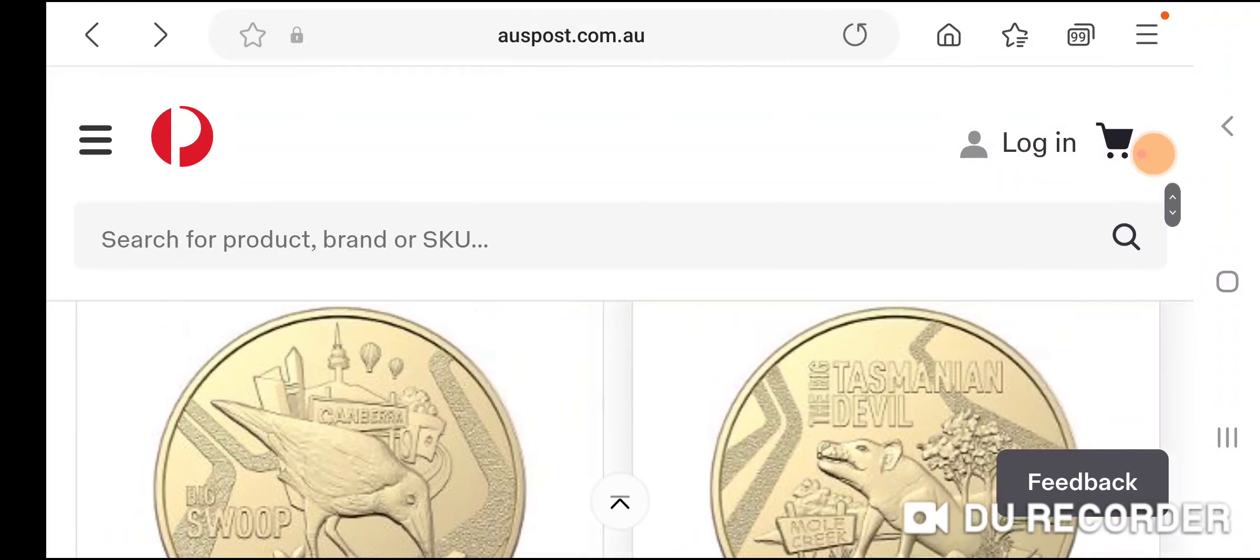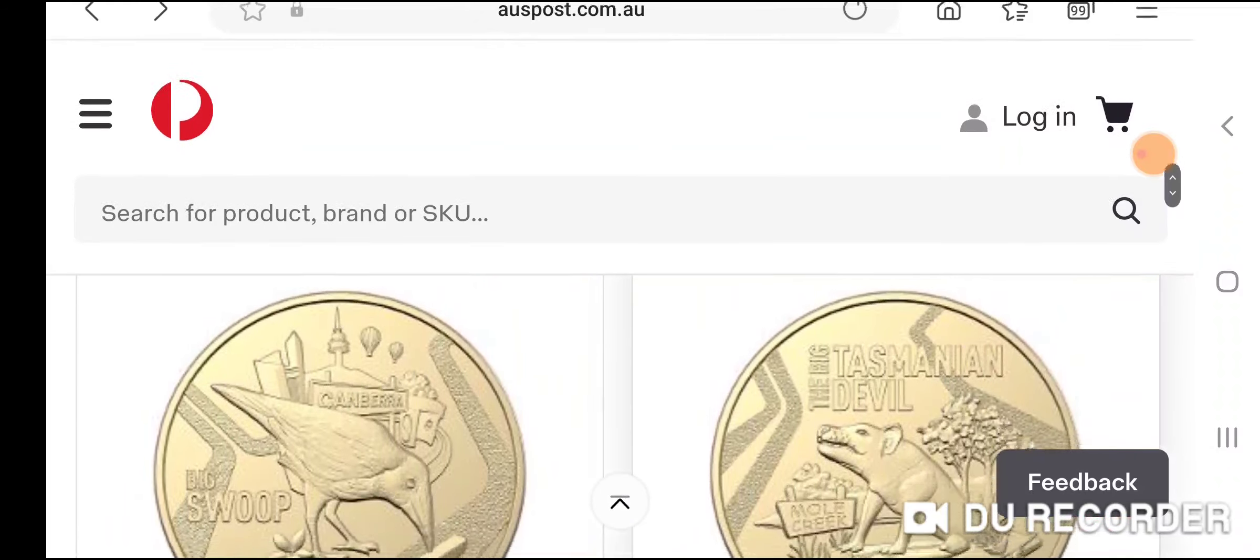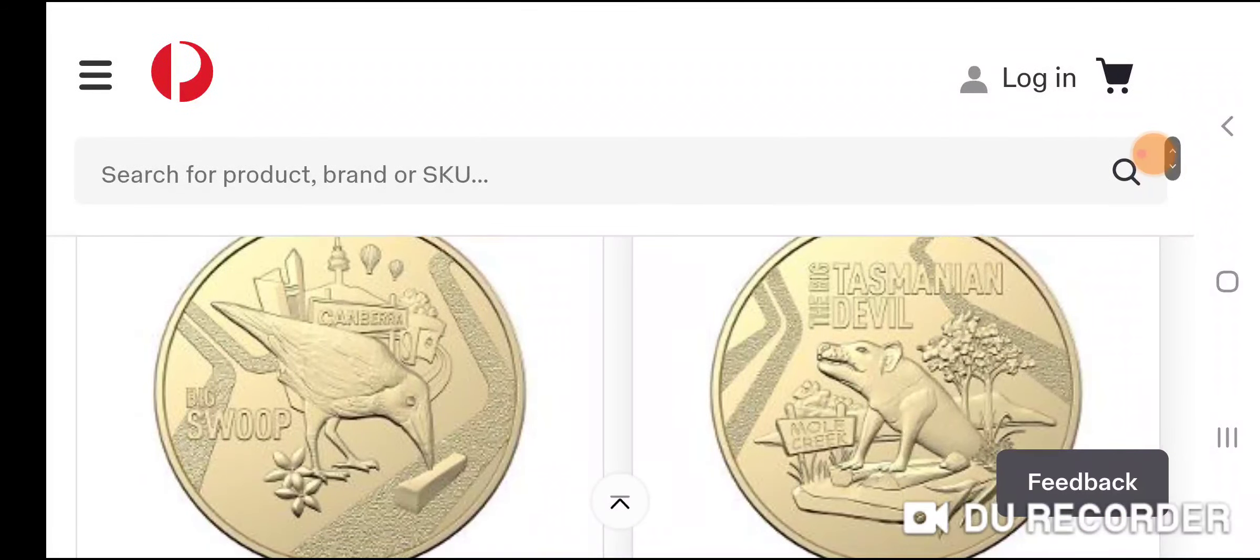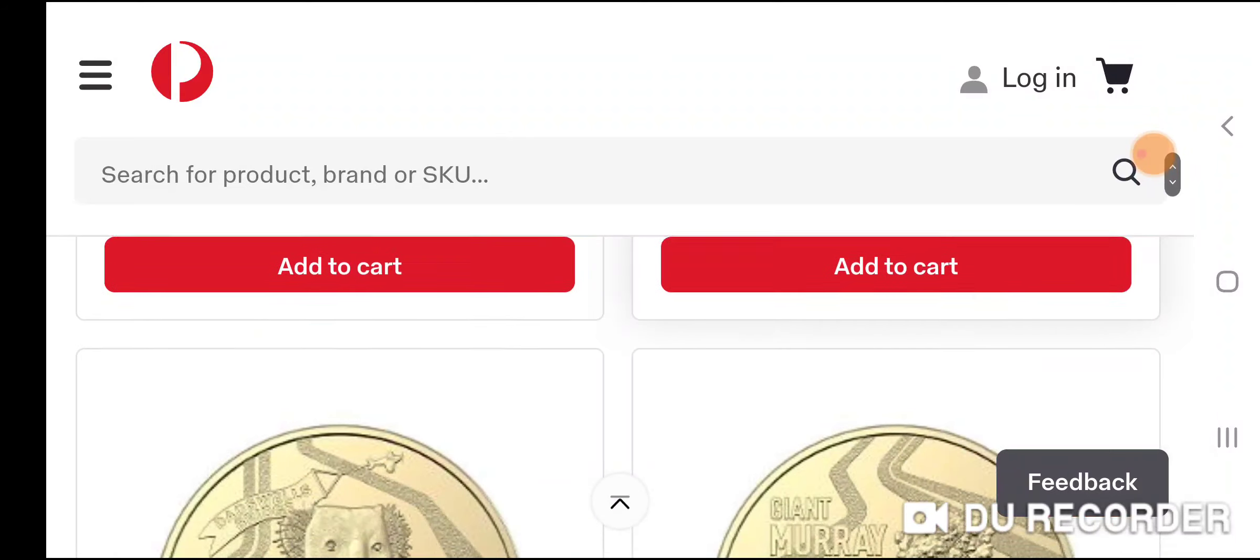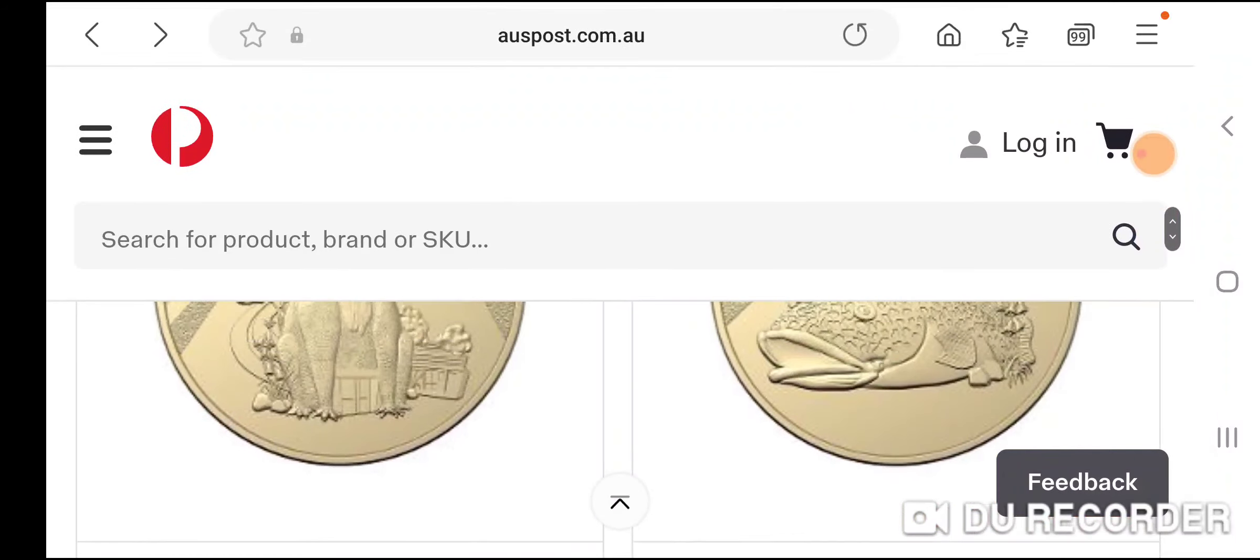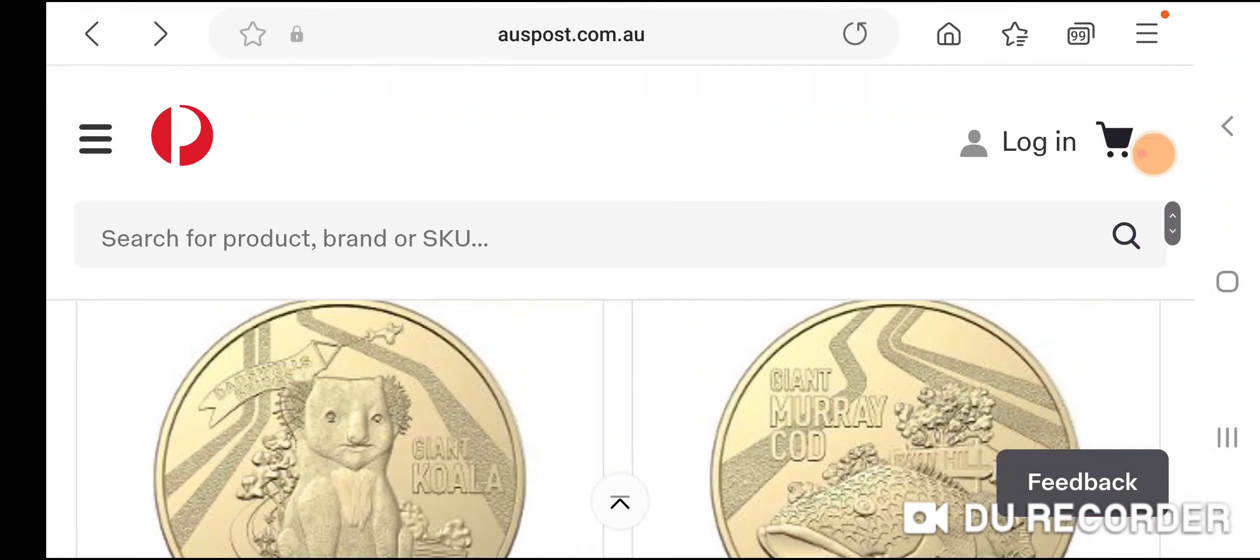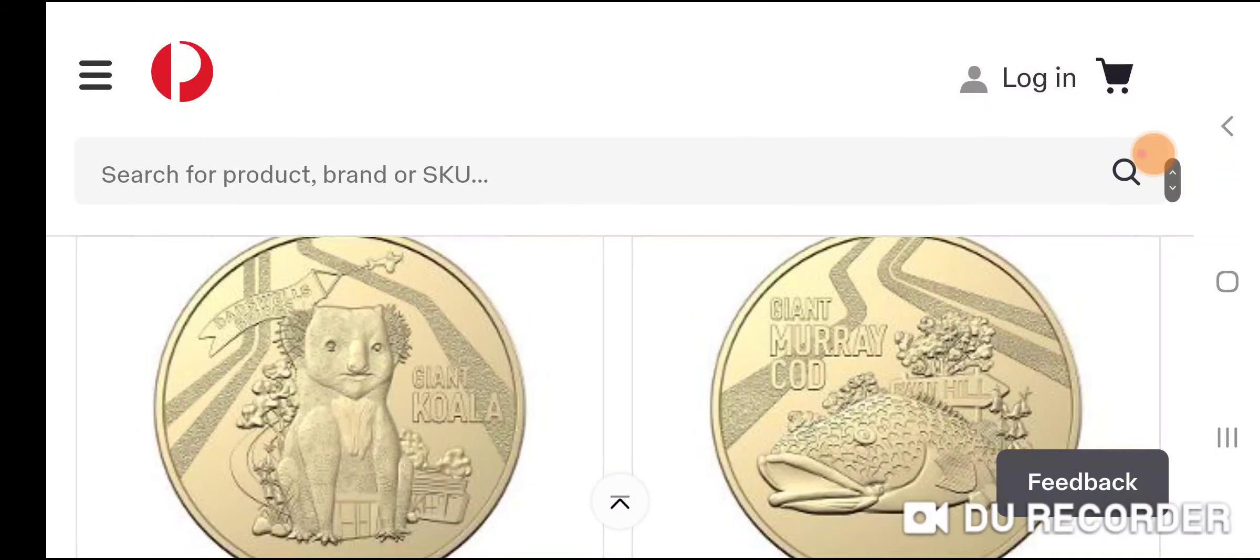The colored coin, I'm not too sure which one's a colored coin, might be a koala. I need to look that up. Anyway, thank you and goodbye.